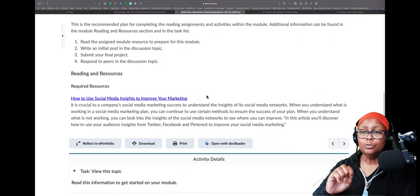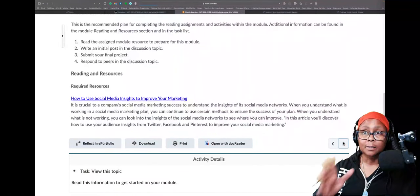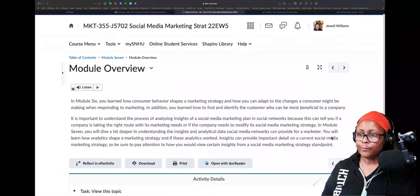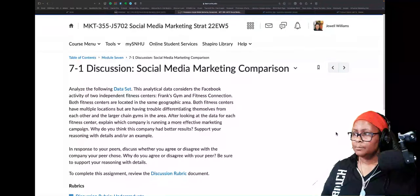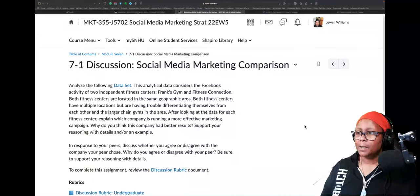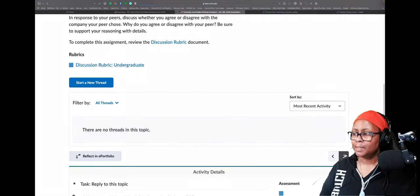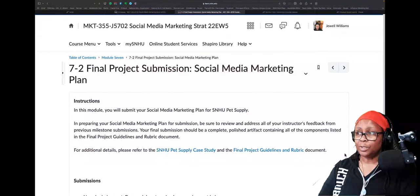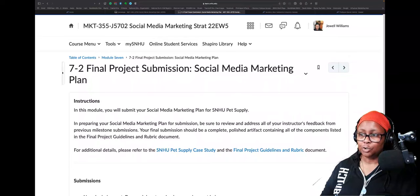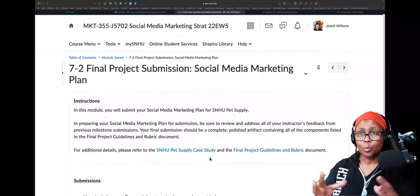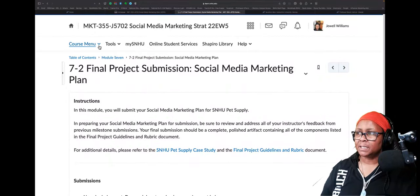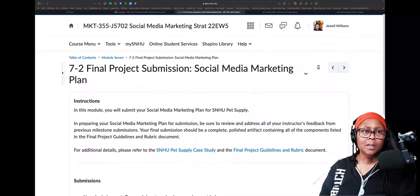By this point you should have a fairly strong understanding of what that looks like and what it's going to take to be a social media marketing specialist. We've got a discussion this week on social media marketing comparisons. And then the final project — we've been working on the SNHU pet supply, building out what this company can and cannot do and what the best pathway for it is. We are also wrapping up the strategic storytelling portion.